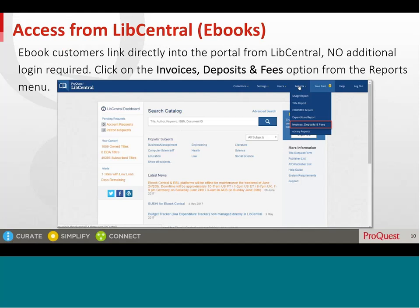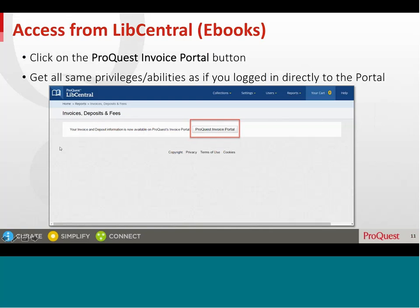For eBook customers only: as an eBook customer, instead of or in addition to registering, you can link directly into the portal from LibCentral — no additional login required. Log into LibCentral and click on the Invoices, Deposits and Fees option from the Reports menu. This has replaced the fee structure report. Click on the ProQuest Invoice Portal button and the Invoice Portal will open in a new tab. You will get the same privileges and abilities as if you had logged in directly to the portal.